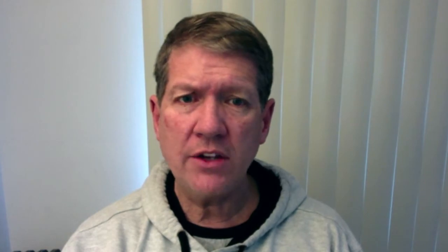I'll have a link on how to download GIMP directly to your computer, and then you can actually download it and use some of the completely advanced image editing features on that. So today I'm basically going to go through taking one of my existing logos and walk you through how to do that. The Men's Knitting Retreat is one of the websites I maintain.